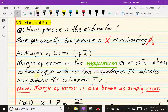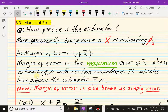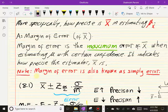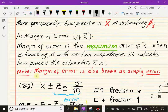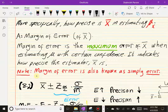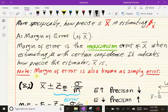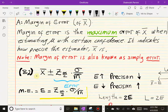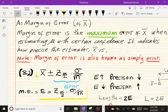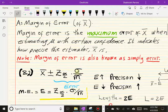For short, many people call it just the error of the estimator, so margin of error and error are used interchangeably. Now in section 8.2 we looked at this formula: X-bar plus or minus Z-alpha-over-2 times sigma over root n. The right-hand side of this formula — the part to the right of the plus or minus — shown here in blue, is what the margin of error is.